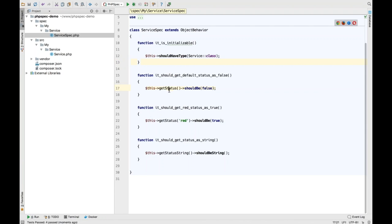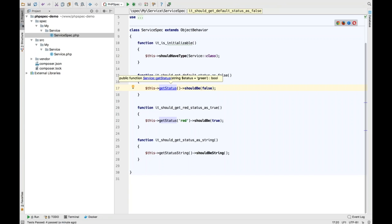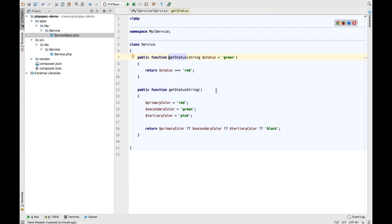We also get full code completion and navigation. The way PHPSpec works is it extends the object you're testing. So we say 'this->getStatus()' — that's a method of the class we're testing. Previously, because of the magic used under the hood in PHPSpec, we couldn't infer the methods of the class being tested. Now we can — you can Command-click straight through to the getStatus method. We've got full navigation now using PHPSpec.